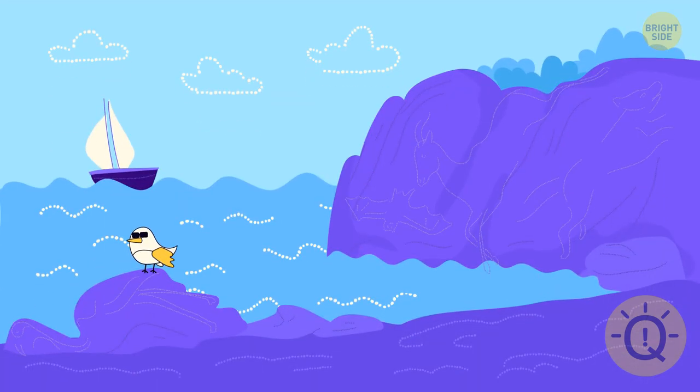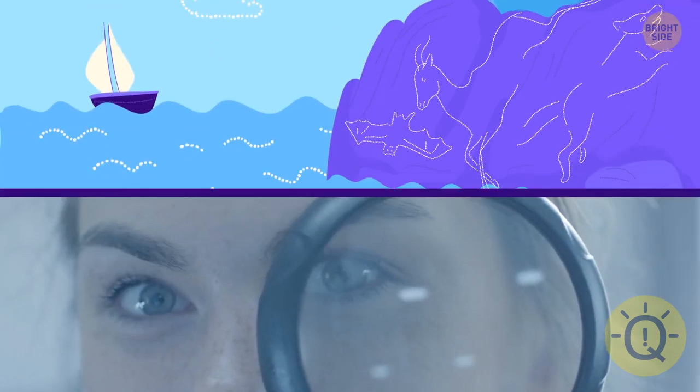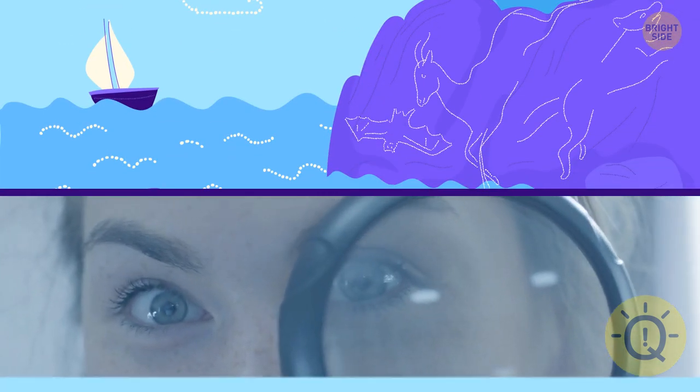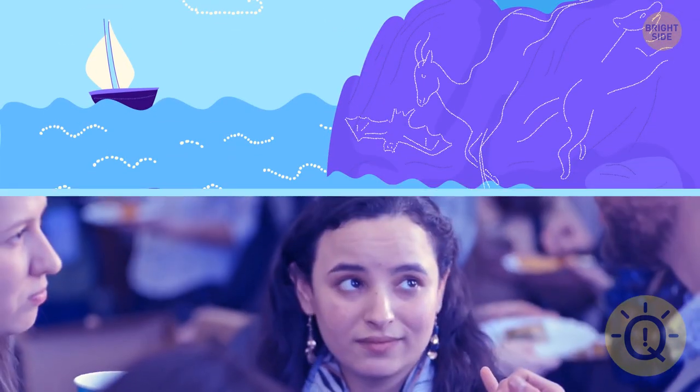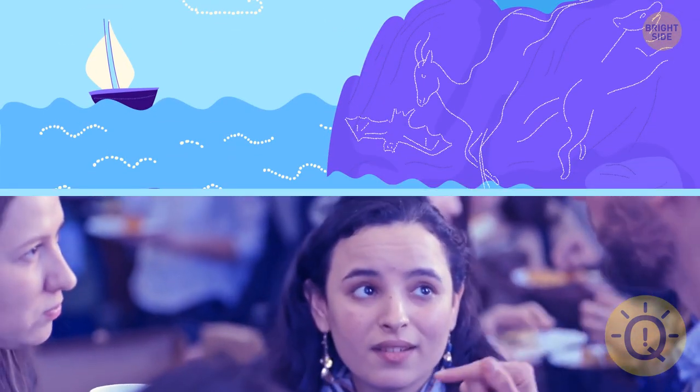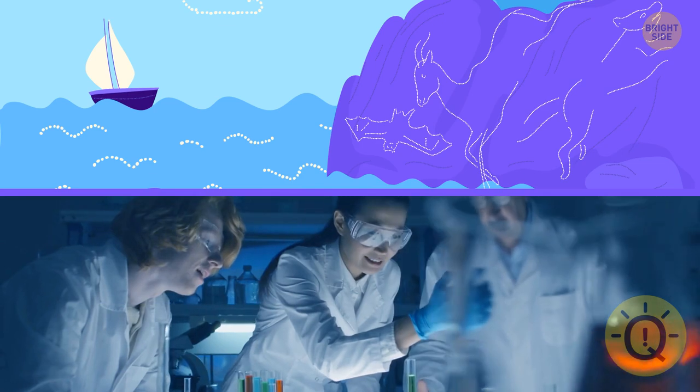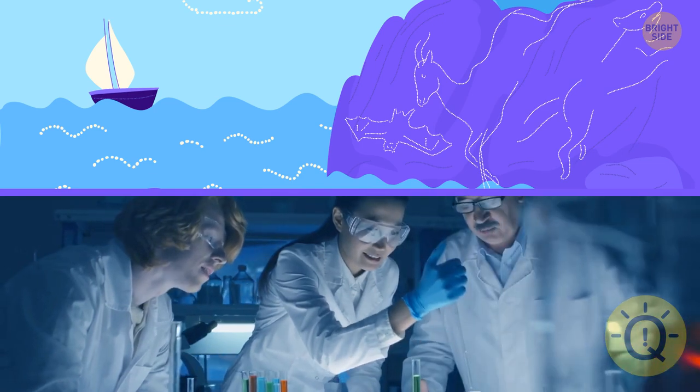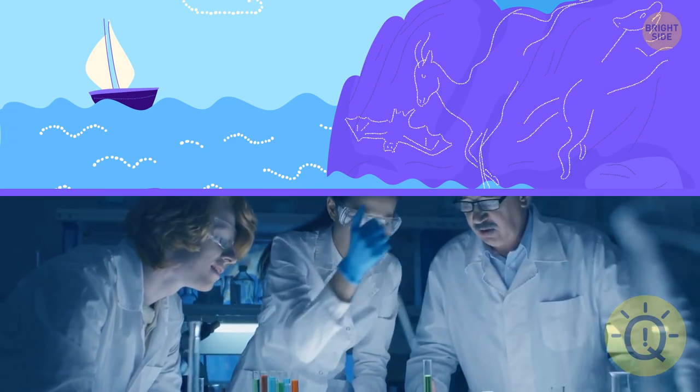If you also noticed some animals drawn on the rocks, you have a great eye for detail. You always listen to both parties in a conflict before taking sides. You like doing research and drawing logical conclusions.